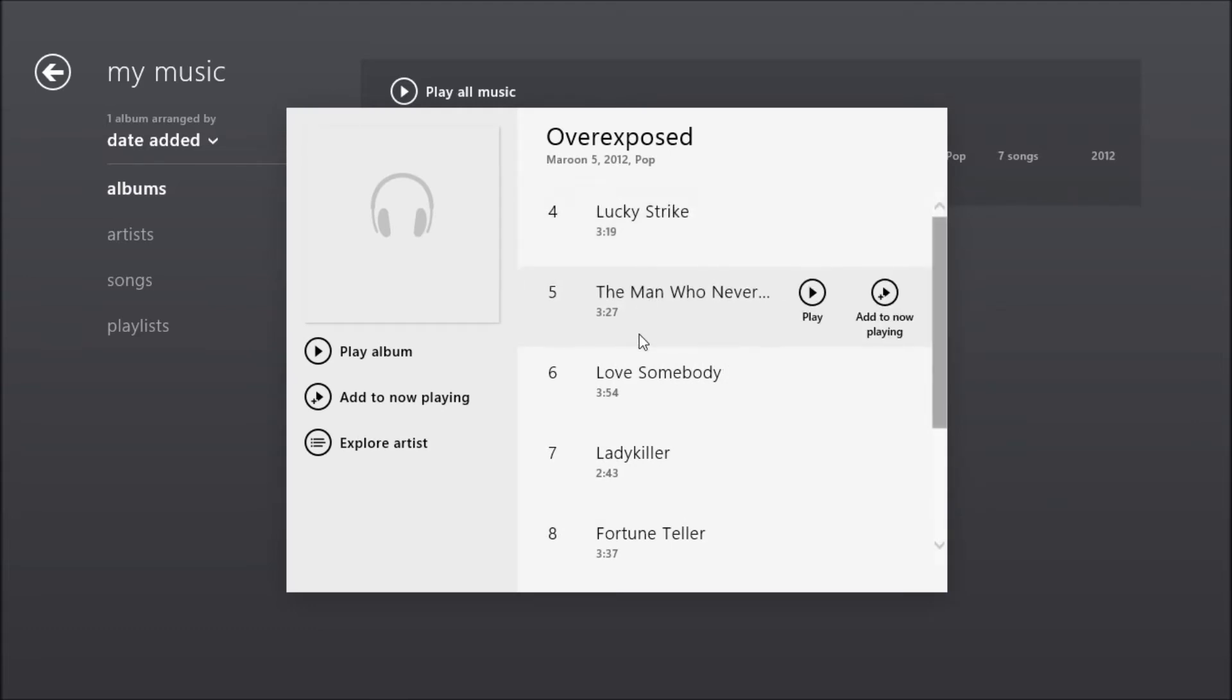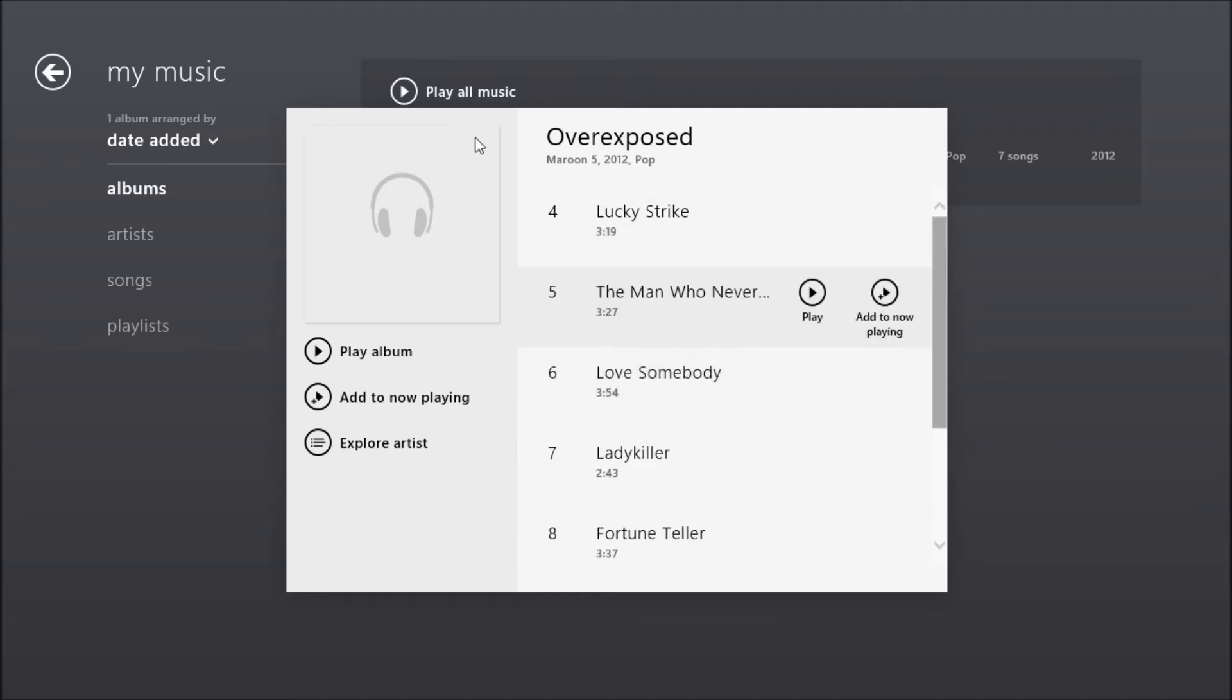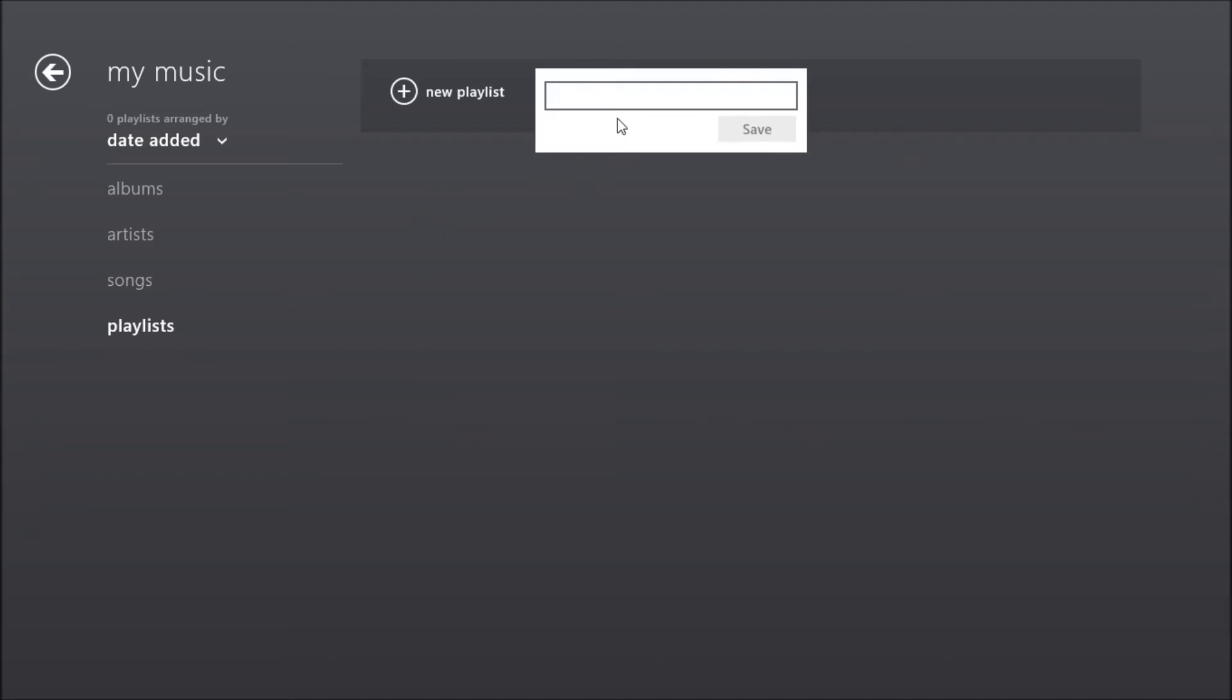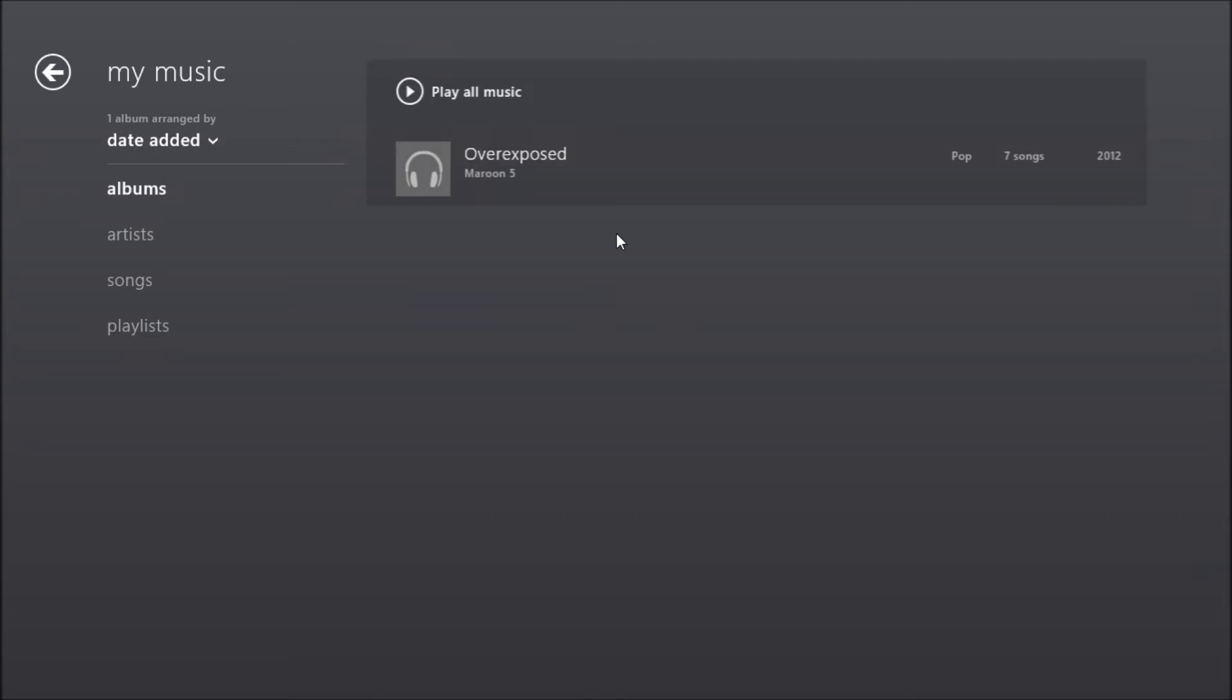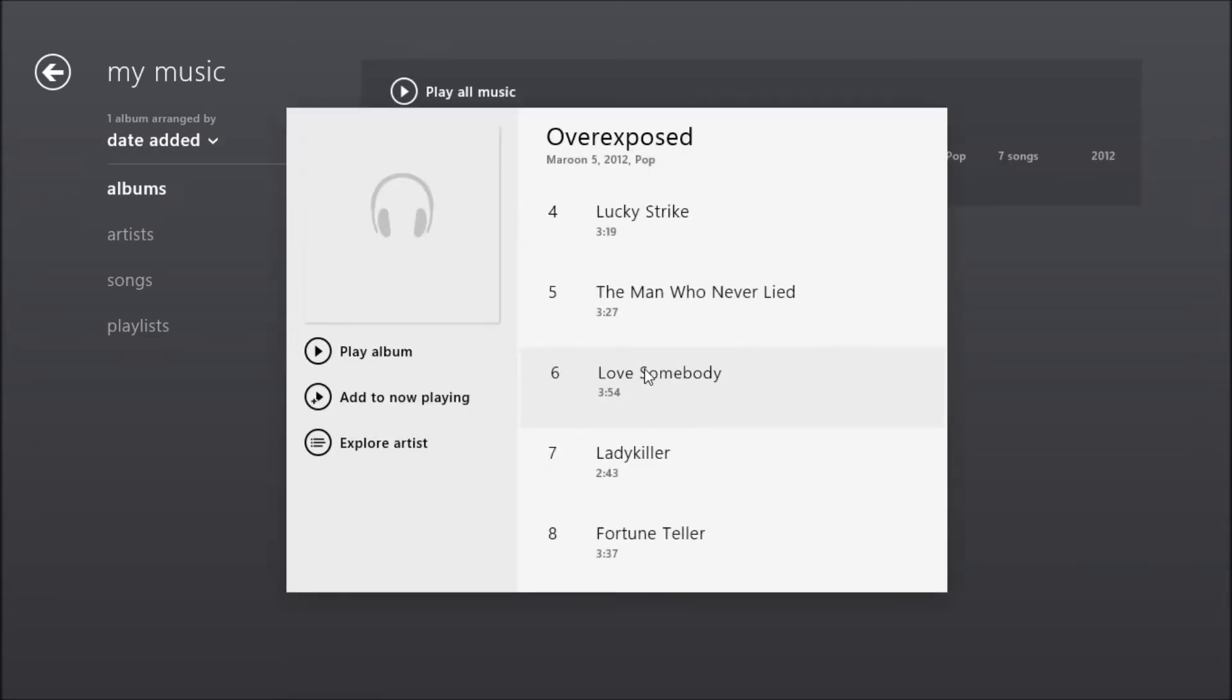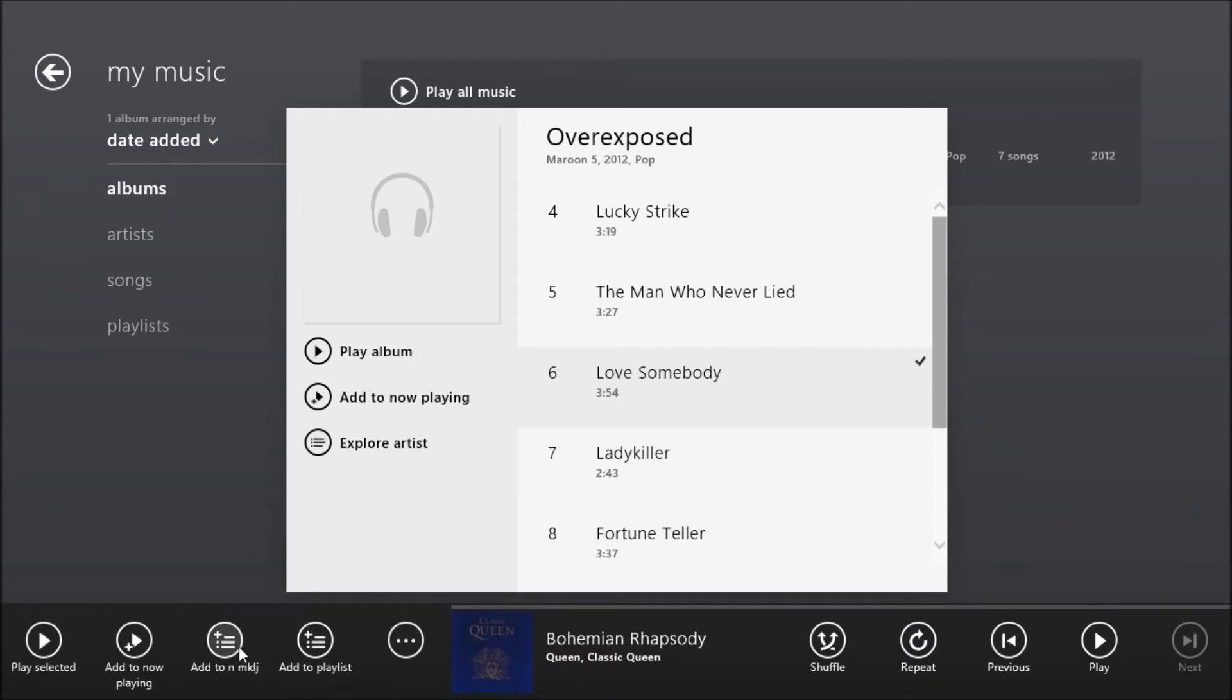And of course you can create a playlist. You can play the entire album and what not. Playlists are down here. You can create a new playlist just by clicking and making sure that your name is valid. And of course go to any song and you can add to the new playlist or to now playing. Okay.